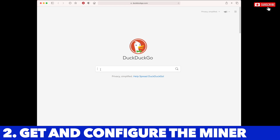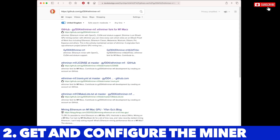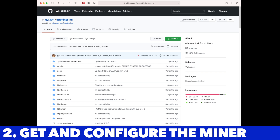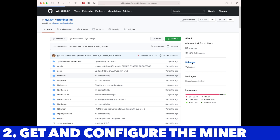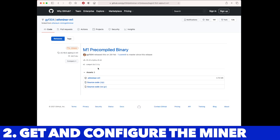Now you're ready for step two: get and configure the miner — that little minion that is going to do all the work for you. The hyperlink is in the description. You'll go to GitHub and download the Ethminer TAC M1, which is basically the Ethminer specifically designed for the M1 chipset. When you click on that website, go down to where it says releases, click releases, then click on the M1 precompiled binary, and this will download the necessary file called Ethminer TAC M1.